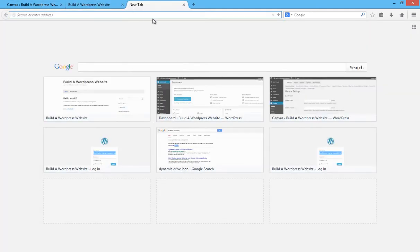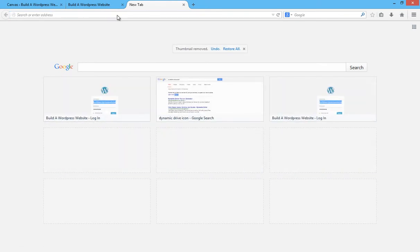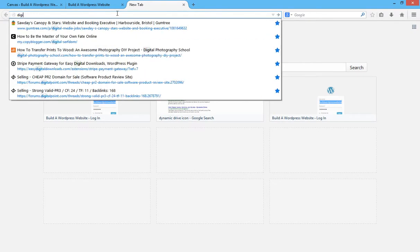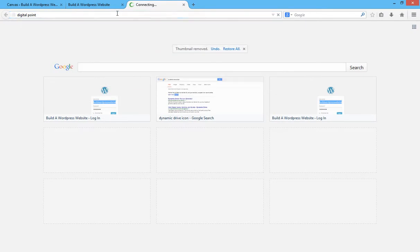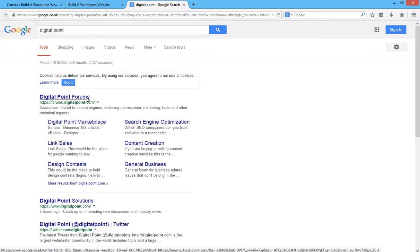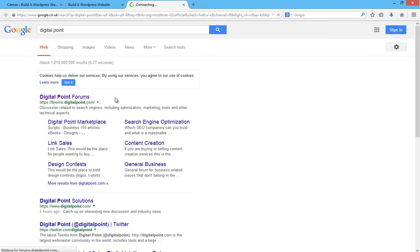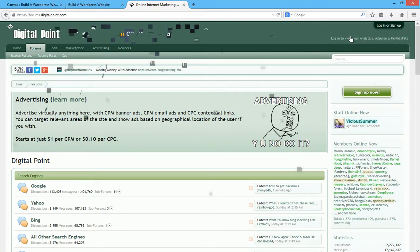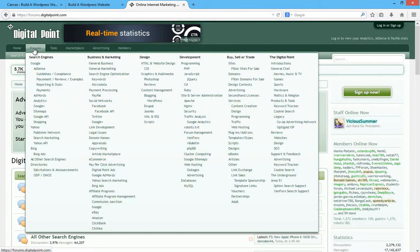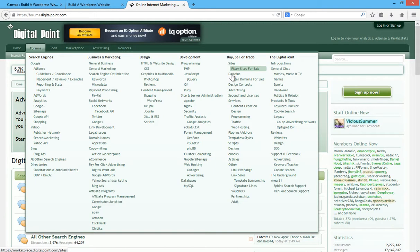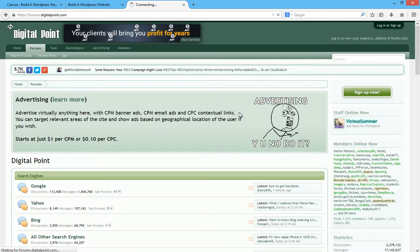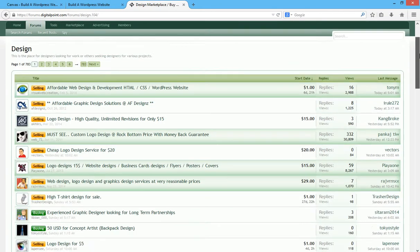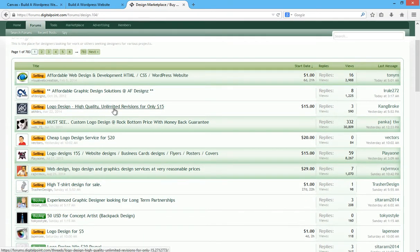To have a logo created, you could go to a place called Digital Point. If you type in Digital Point to go to Digital Point Forums, you can create an account here and click on Forums and buy, sell or trade. We want to look for Design and you'll probably get logo design here.